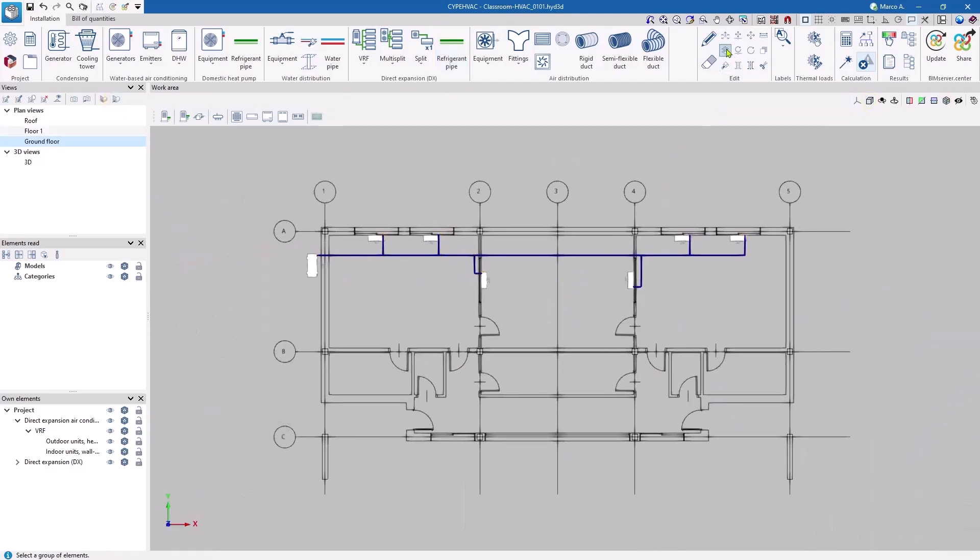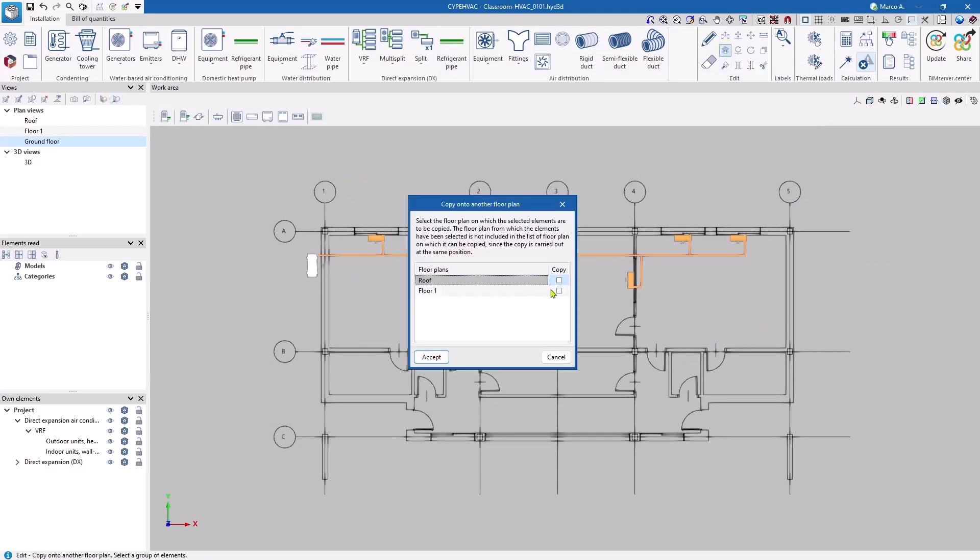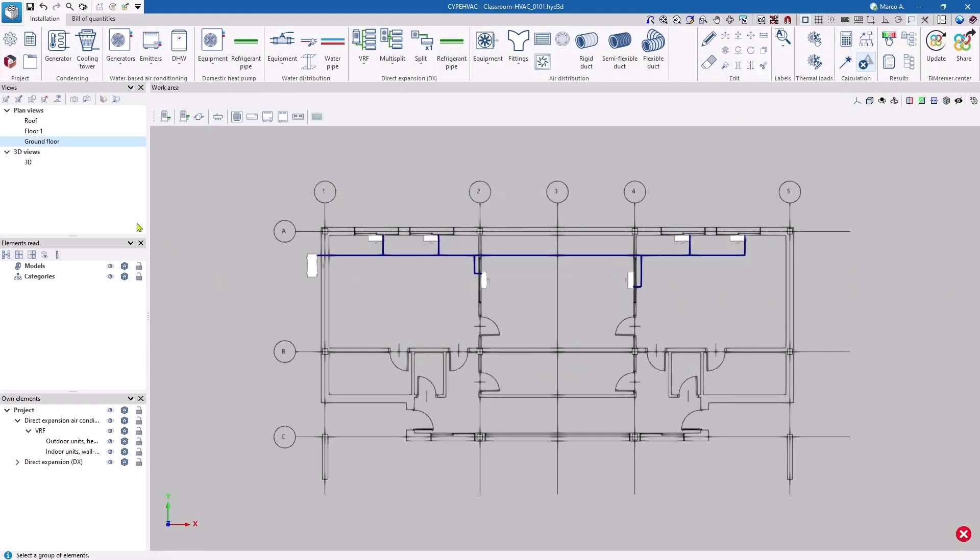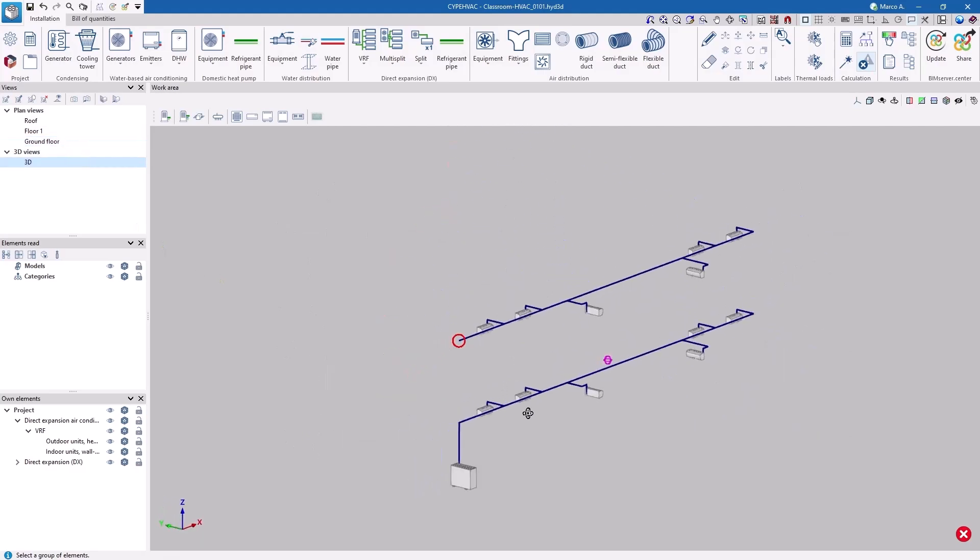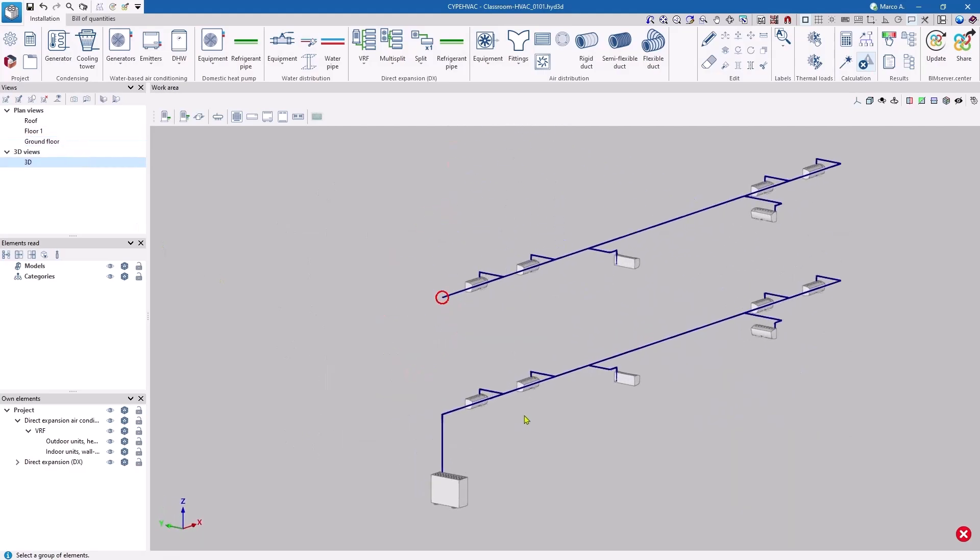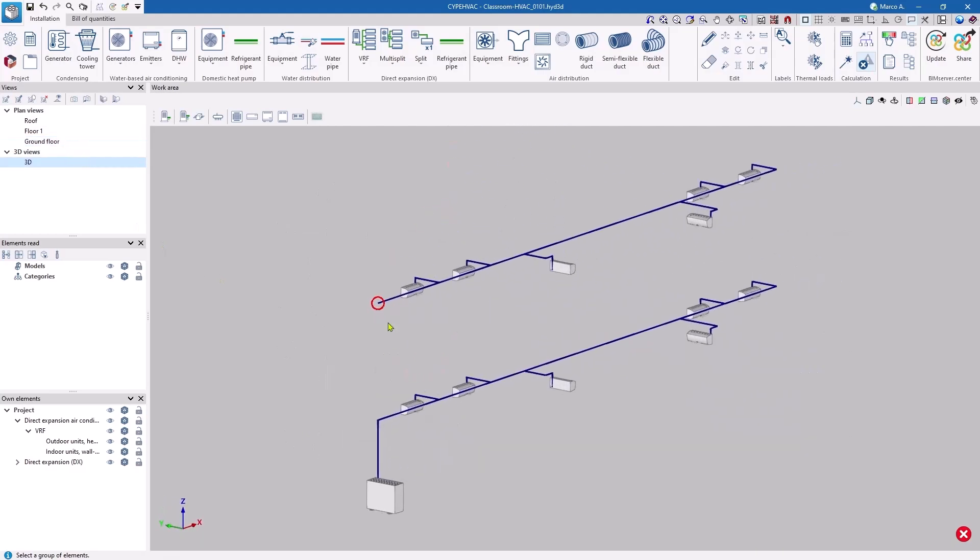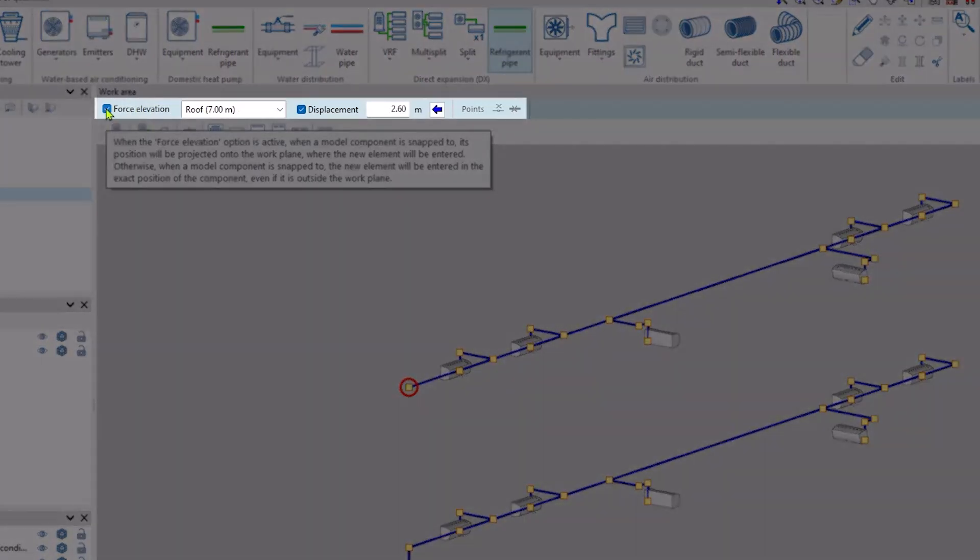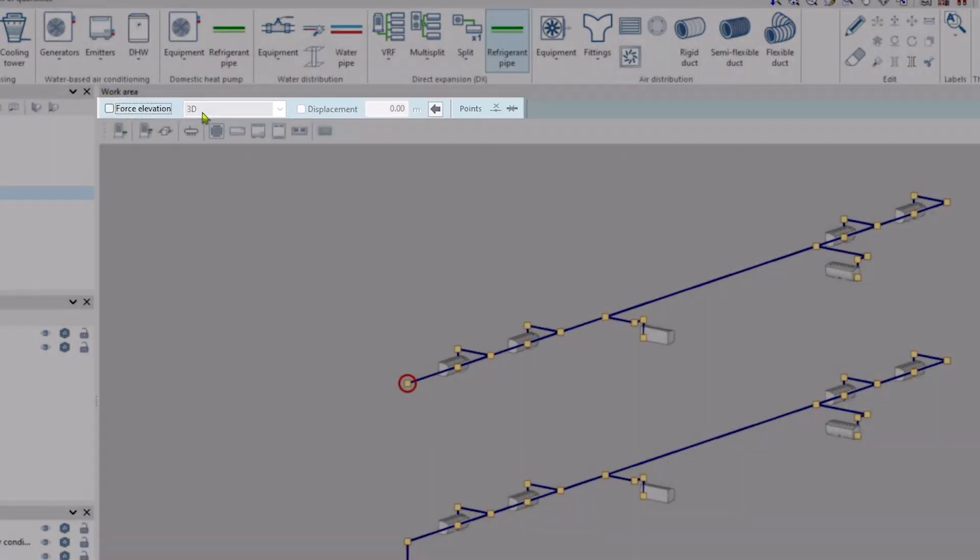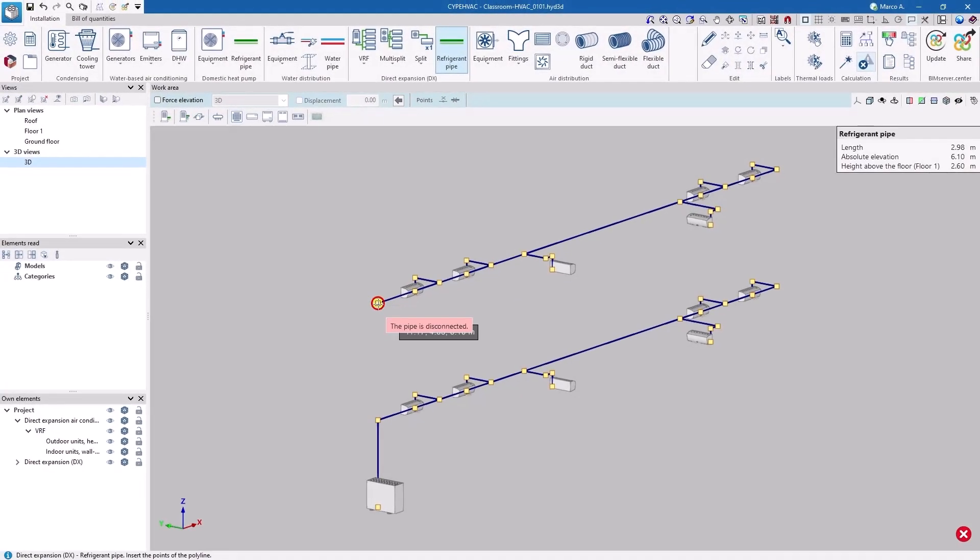The copy onto another floor plan tool is used to replicate the installation on the floor above. By switching to a 3D view, we can make the final connection adjustments. To make the final connections in the 3D view, we switch to 3D mode for entering geometries.